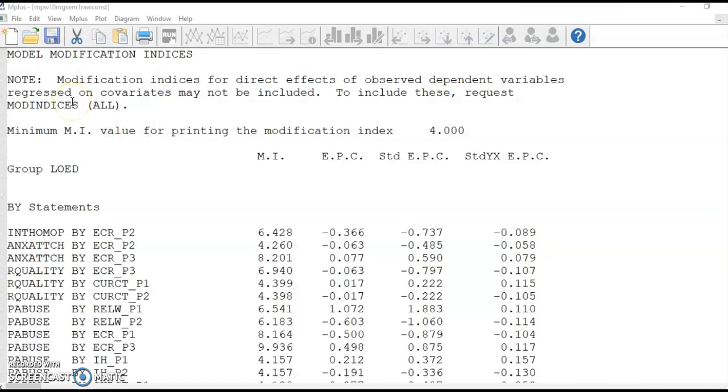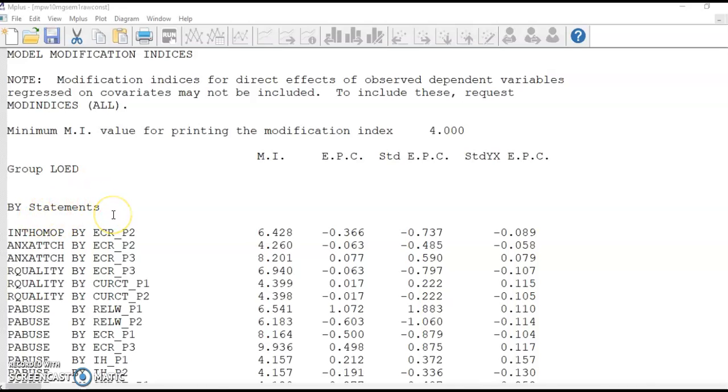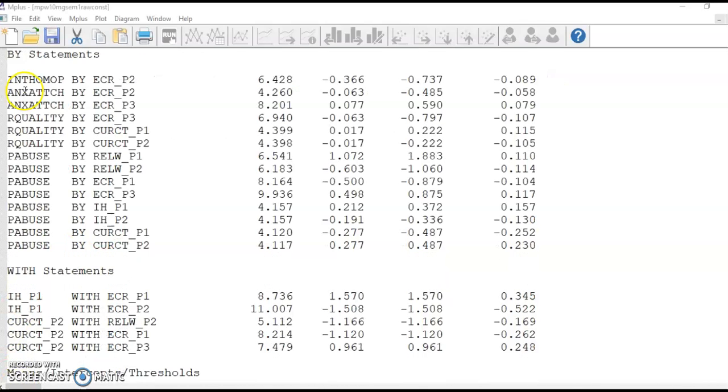To start step three, we go to the modification indices of the output file of the constrained model. Be clear that in this step, we need to evaluate the modification indices for the by statement to see which factor loadings to be released from the equality constraint.